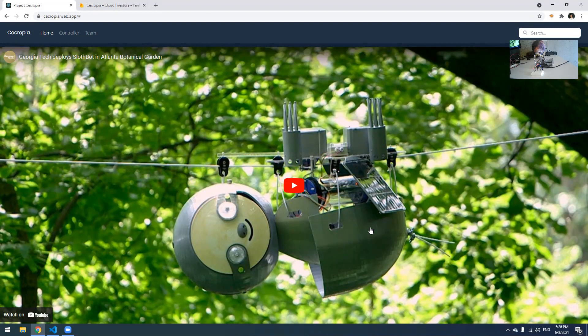Hello, this is Alan Chen from the Grids Lab. For this video, we're going to show you a quick demo of the latest updates on the Slothbot project, and as well, Project Zecropia.